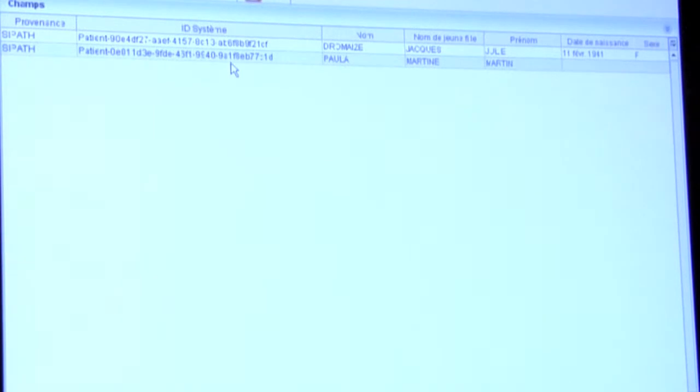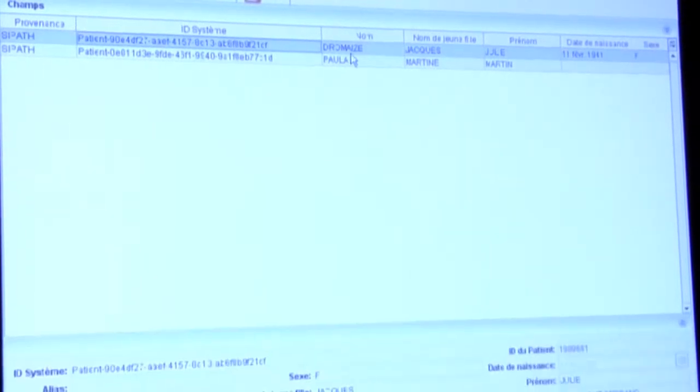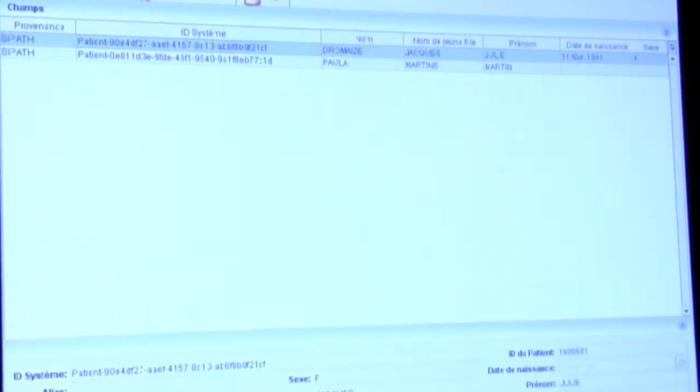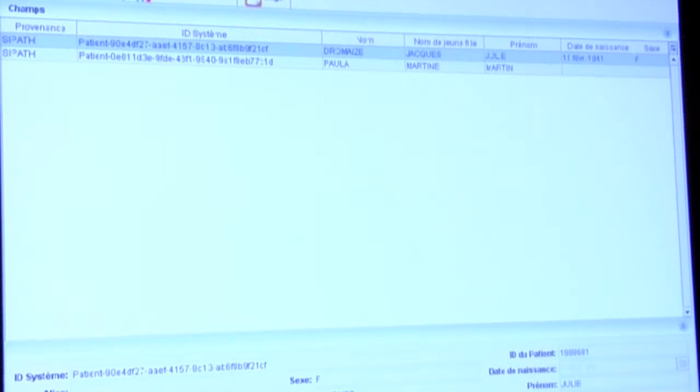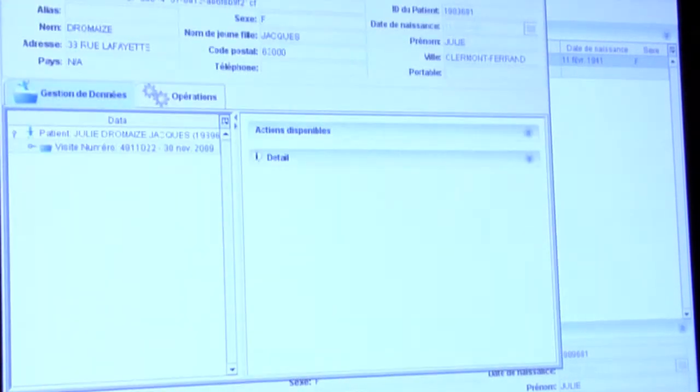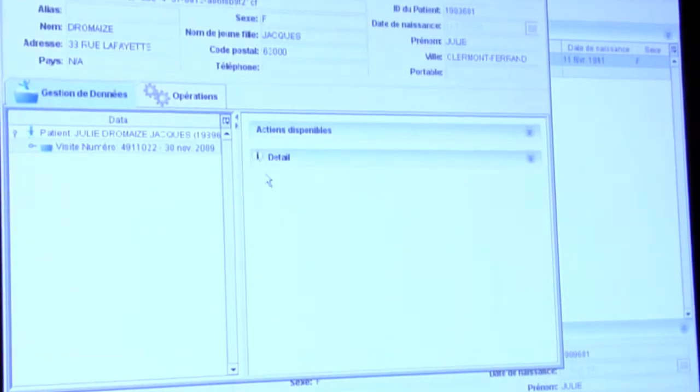So we can open a patient, Mrs. Dromez, and we will show the patient sheets concerning this patient.